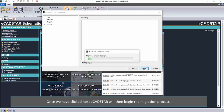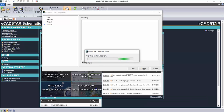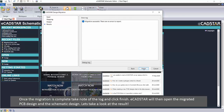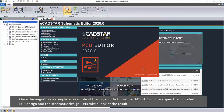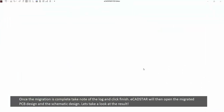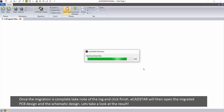Once we have clicked Next, eCadstar will then begin the migration process. Once the migration is complete, take note of the log and click Finish. eCadstar will then open the migrated PCB design and the schematic design. Let's take a look at the result.